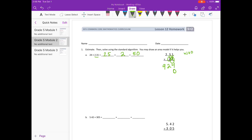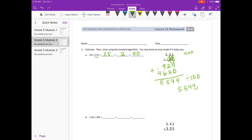On to the 2. Put my placeholder down. 2 times 1 is 2. 2 times 3 is 6. 2 times 2 is 4. Adding everything together I get 5,544. But I need to divide that by 100, so I move the decimal point 2 places to the left, which equals 55 and 44 hundredths — close to our estimate of 50.